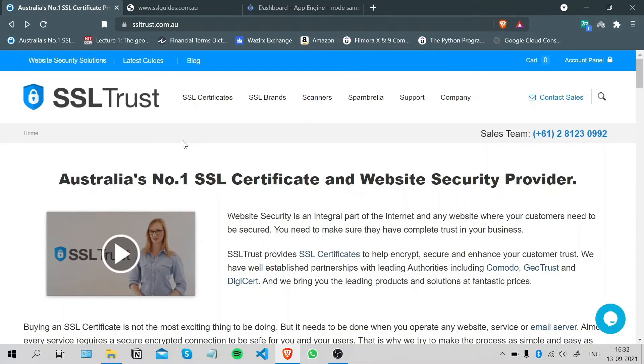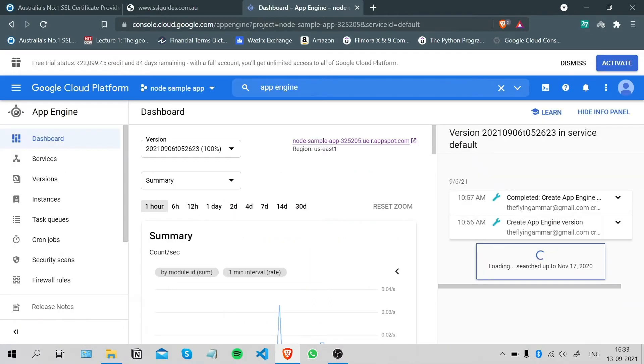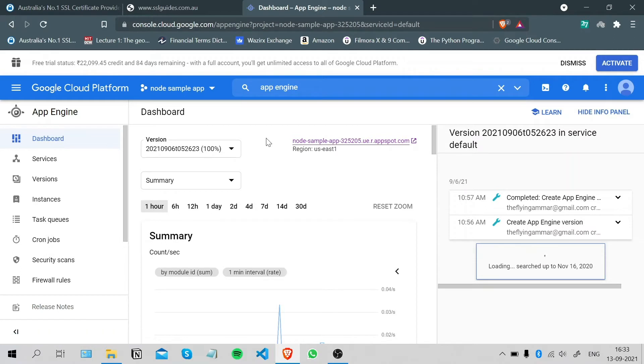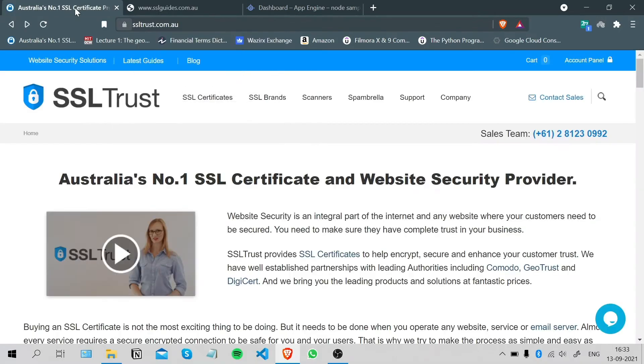Hi, this is Amar again from SSLcrust.com Australia. In this video I'll be showing you how you can successfully install an SSL certificate on your website through Google App Engine. So let's get started. As you can see, we've set up a node sample app on Google App Engine which is routed to our domain name SSLguides.com.au, which is not currently secure, and we're gonna move on to make sure it is.